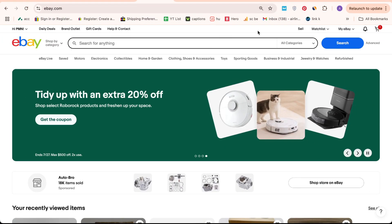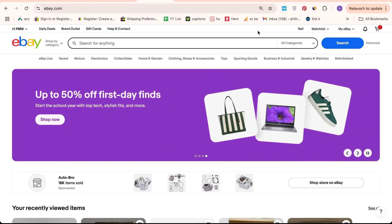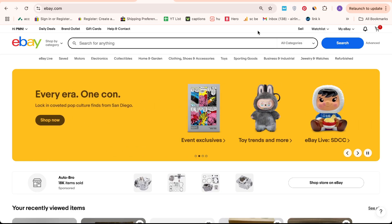Whether you're a seasoned seller or just starting out, this tutorial will help you navigate eBay settings with ease.